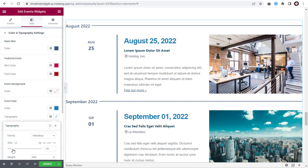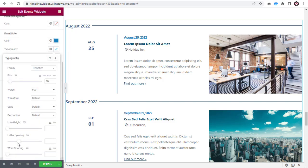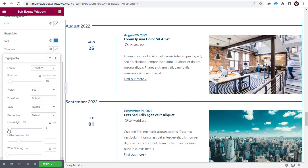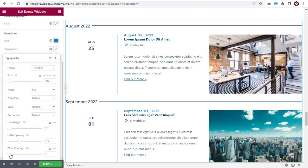You can either increase or decrease the event date font size. Here, you can change the font style. You can increase or decrease the line height below the date with this slider option. Next, you can add spacing in between the letters in the event date. Here, you can add space or decrease space between words.